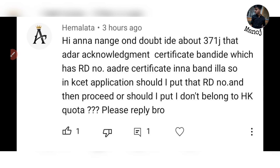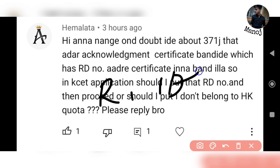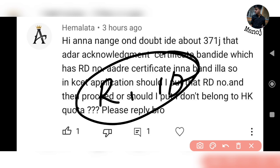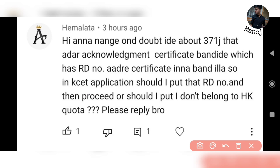Next question: the acknowledgement certificate has an RD number — should I put the RD number in the KCET application and proceed? If you want to make this certificate, you need to receive it. If you are not able to receive that certificate, there is no claim or class advantage for you. If you have an RD number advantage, make sure to include it.